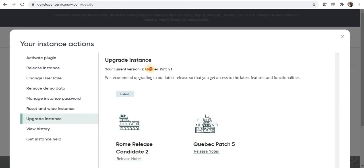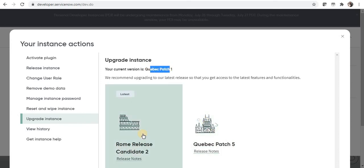Currently I am on Quebec patch 1. I can upgrade my instance to Quebec patch 5 or to Rome release candidate.